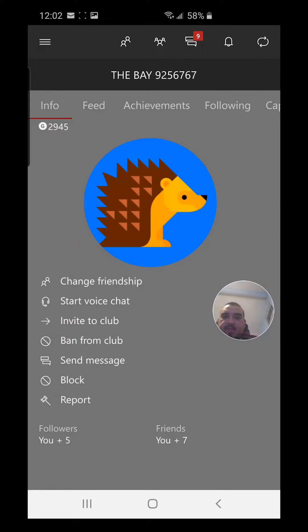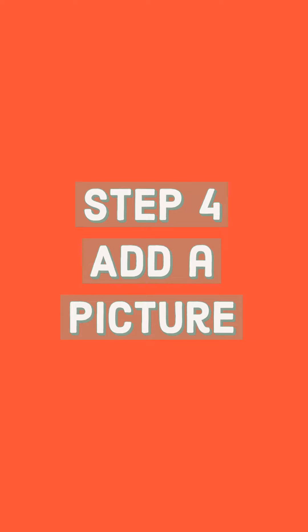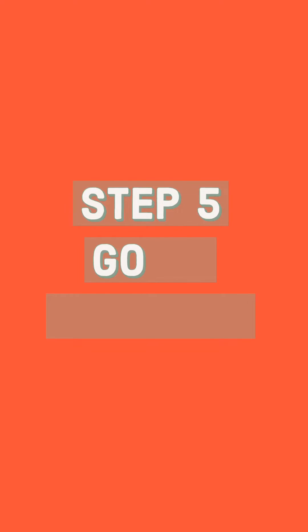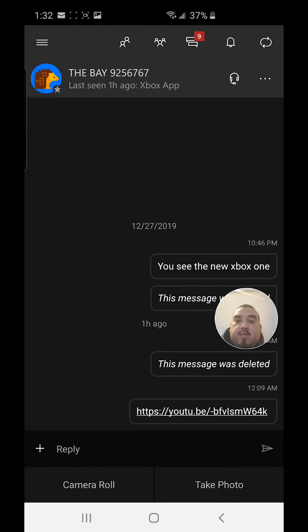I'm gonna send my message, so hit the message icon there. Then you click the plus sign, and then you're gonna pick camera roll for your pictures — click that.